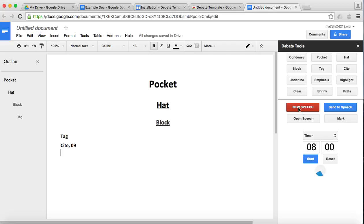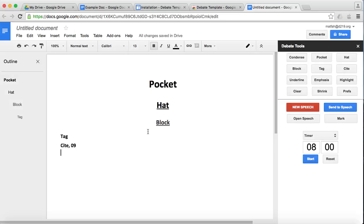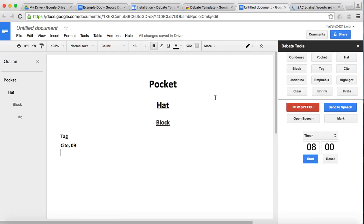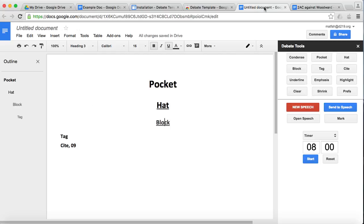Another thing that this template allows you to do is create a new speech. So if I click New Speech, you can name your speech. So I'll do like 2AC against, I don't know, Woodward. Sure. Hit OK. And what will happen is a new document will be created and will pop open. Here it is. Go back here. And then you can do your normal send a speech operation here. So if I click on block and do send a speech, then over here you'll see exactly what you clicked on. Level-wise, anything below what you clicked on is also sent over. One drawback from verbatim is that you can't select the insertion spot. So it always inserts to the end of the speech. If you ever lose your speech, you can open it again.